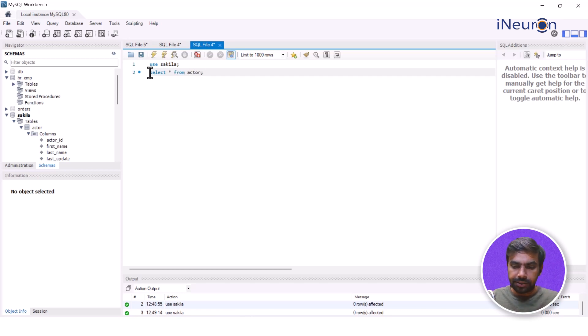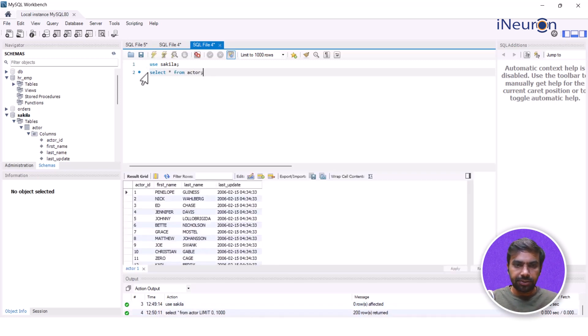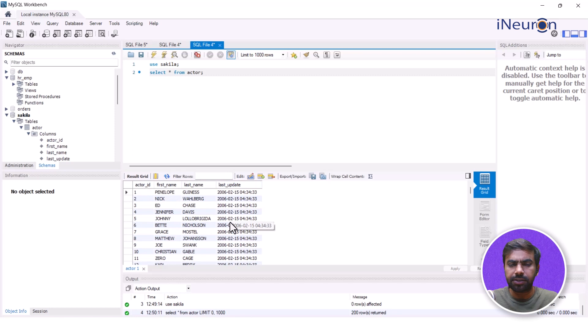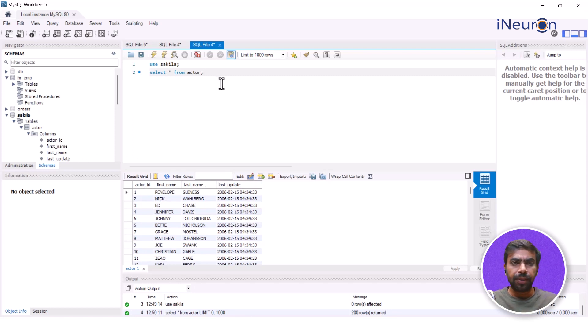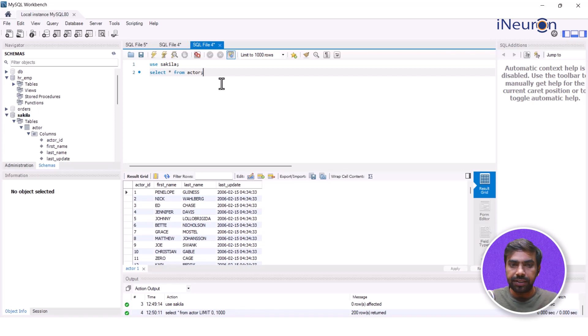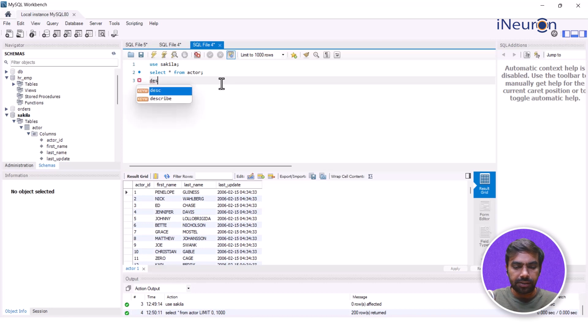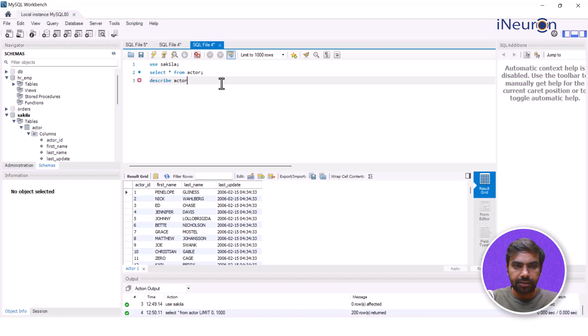So this is one way you can actually study the table. Actor, first name, last name, last update. This is what the database is all about. This is all the table is all about. Now I ran that query. In fact, there are other ways in which you can actually study a table. I'll take this opportunity to include that as well. For example, if I go for DESCRIBE actor, then this table gets described.